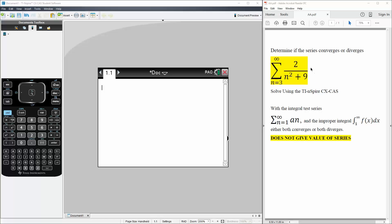We first check if the limit as n approaches infinity equals 0. If you put infinity here, you would get 0, so that's good. Next, is it continuous? Yes. Is it positive? Yes. And is it decreasing? Yes. And so, it's a good candidate to use the integral test.